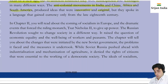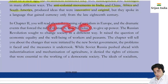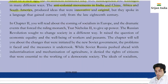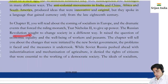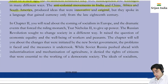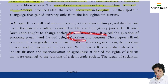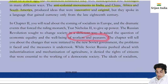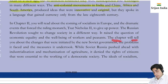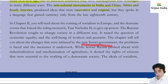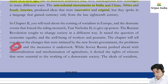Dramatic events forced the ruling monarch Czar Nicholas II to give up power. The Russian Revolution sought to change society in a different way, raising questions of economic equality and the well-being of workers and peasants. The chapter will tell you about the changes initiated by the new Soviet government, the problems it faced, and the measures it undertook.